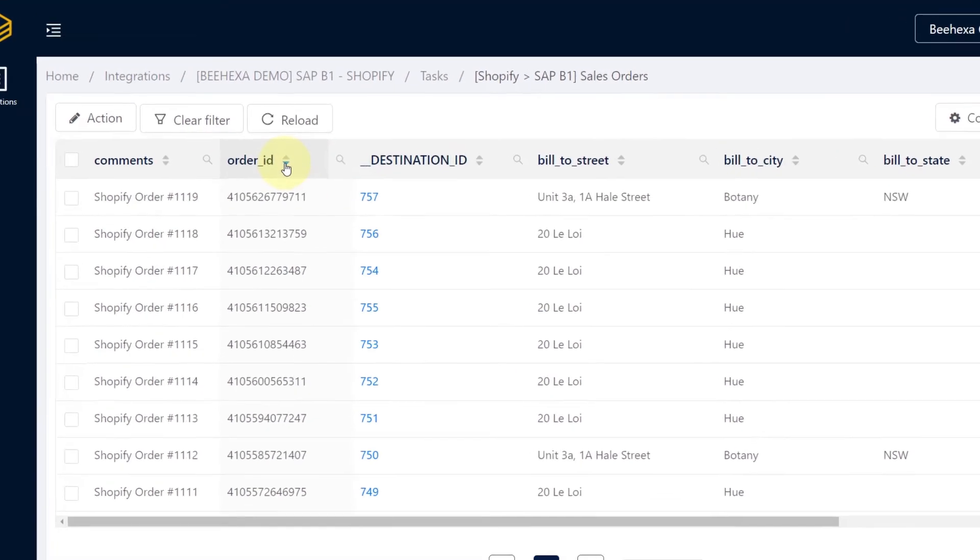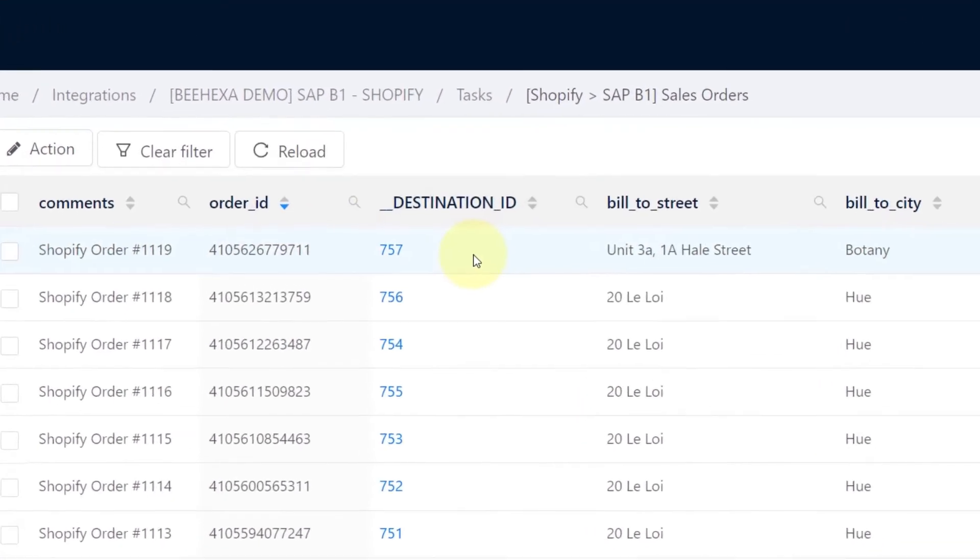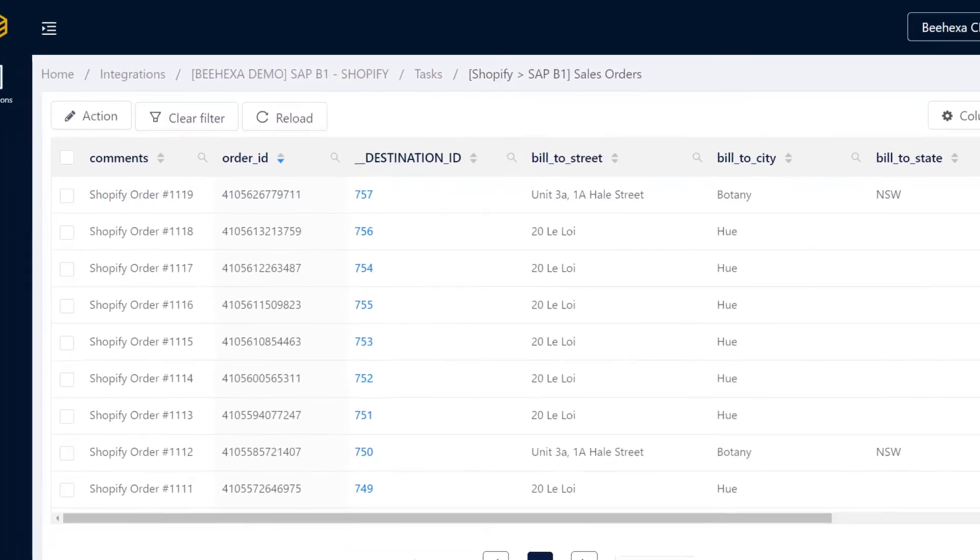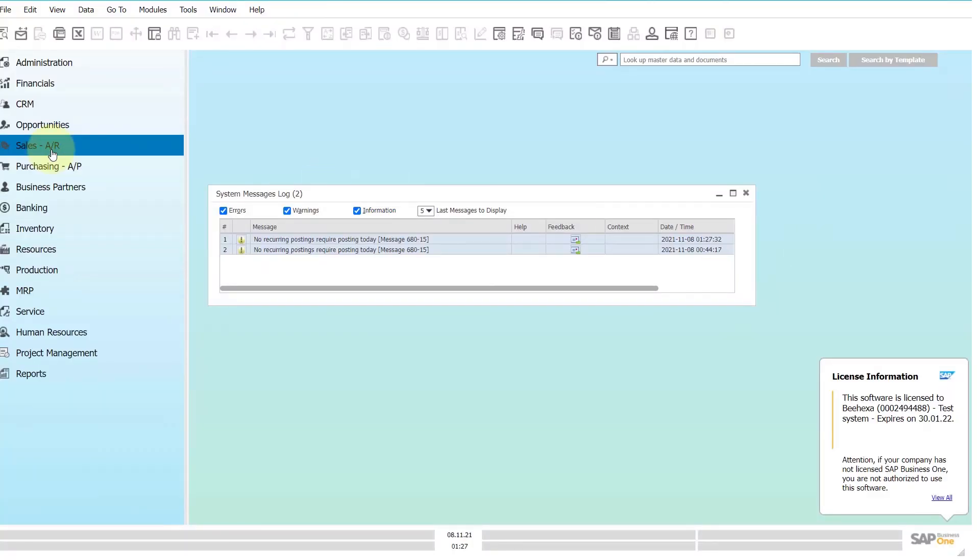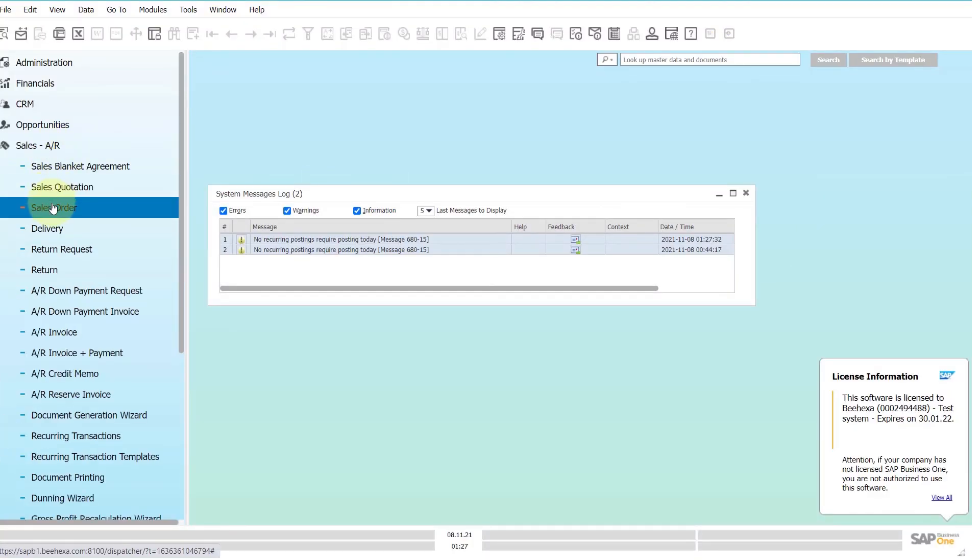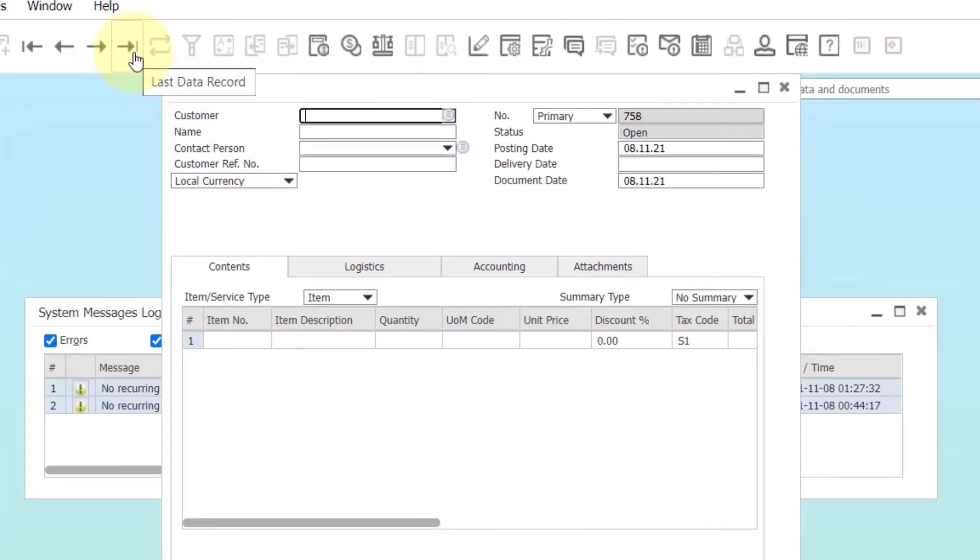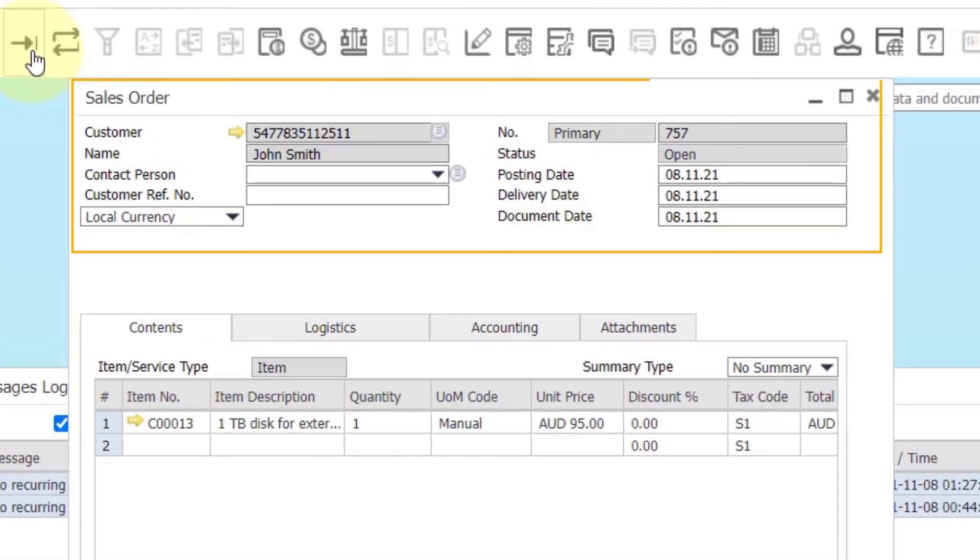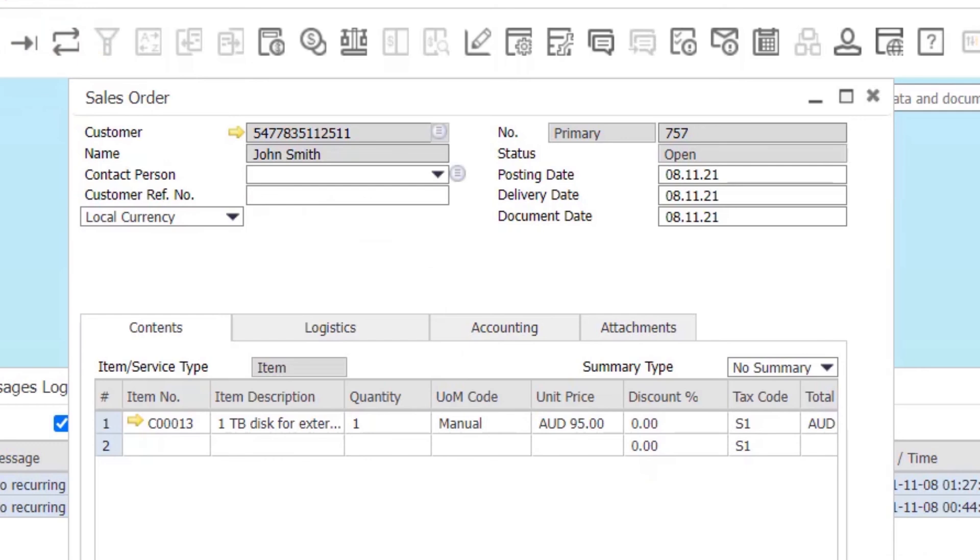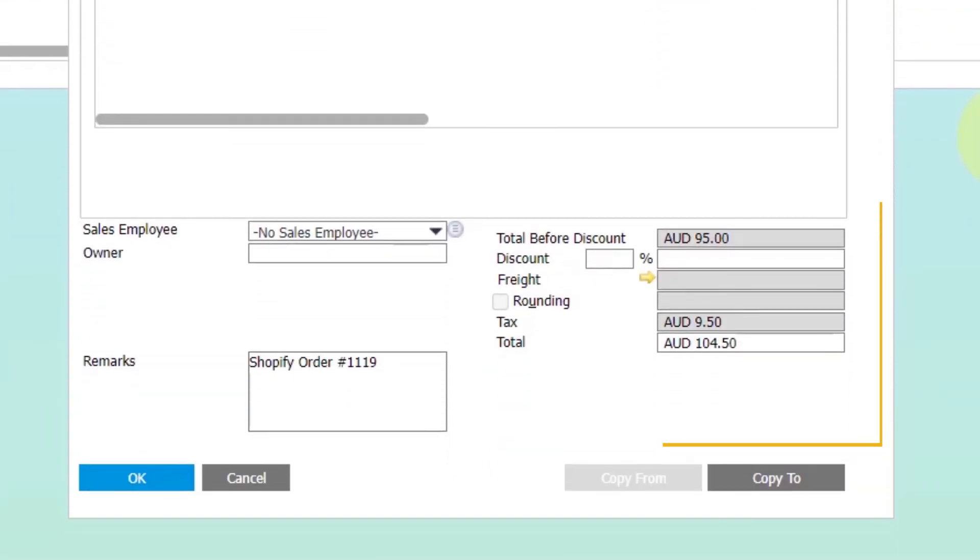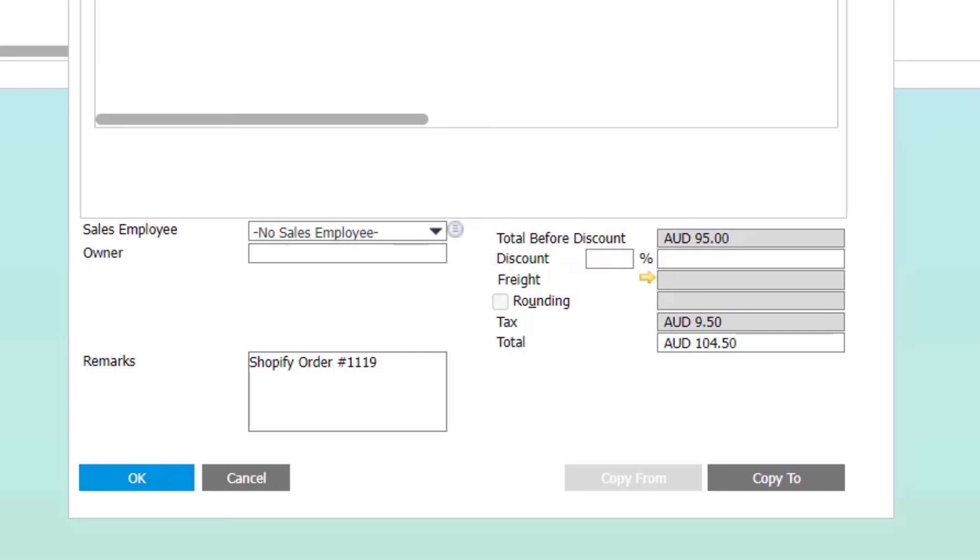Let's take a look at the ERP and see how that came through. In SAP, go to the sales order screen and look up the last data record. As you can see, the new order was created automatically and the customer as well as the contact were created inside of SAP.